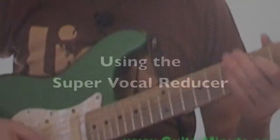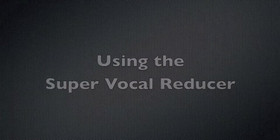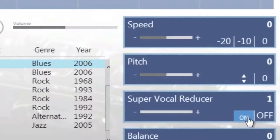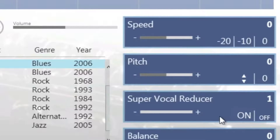Using the Super Vocal Reducer helps you reduce the vocals of certain songs so that you can hear what is going on behind the vocal.